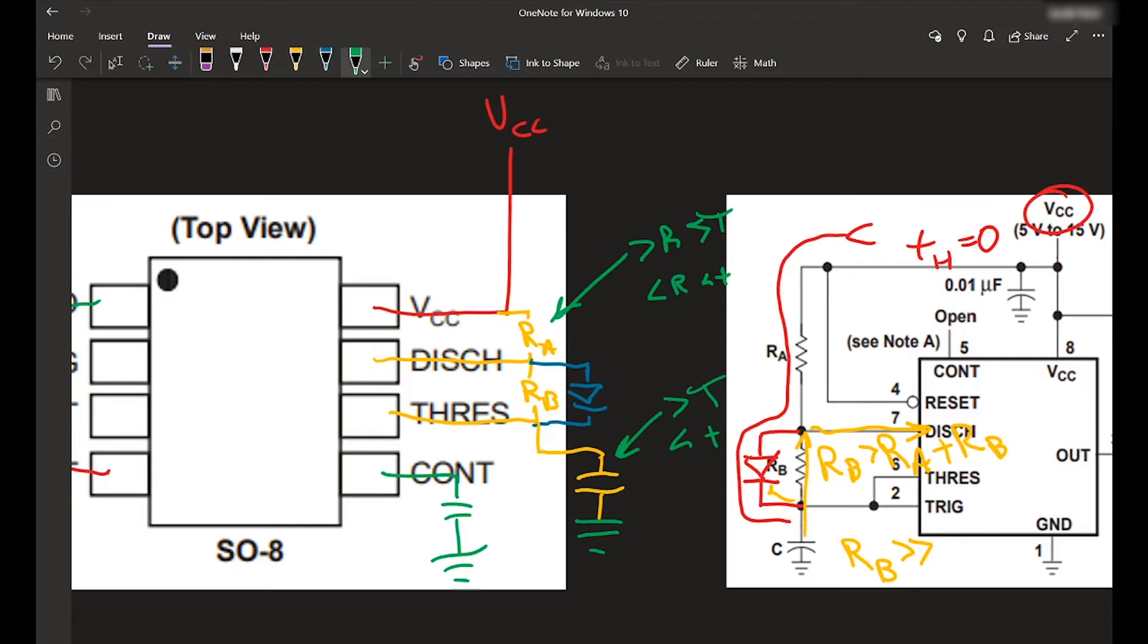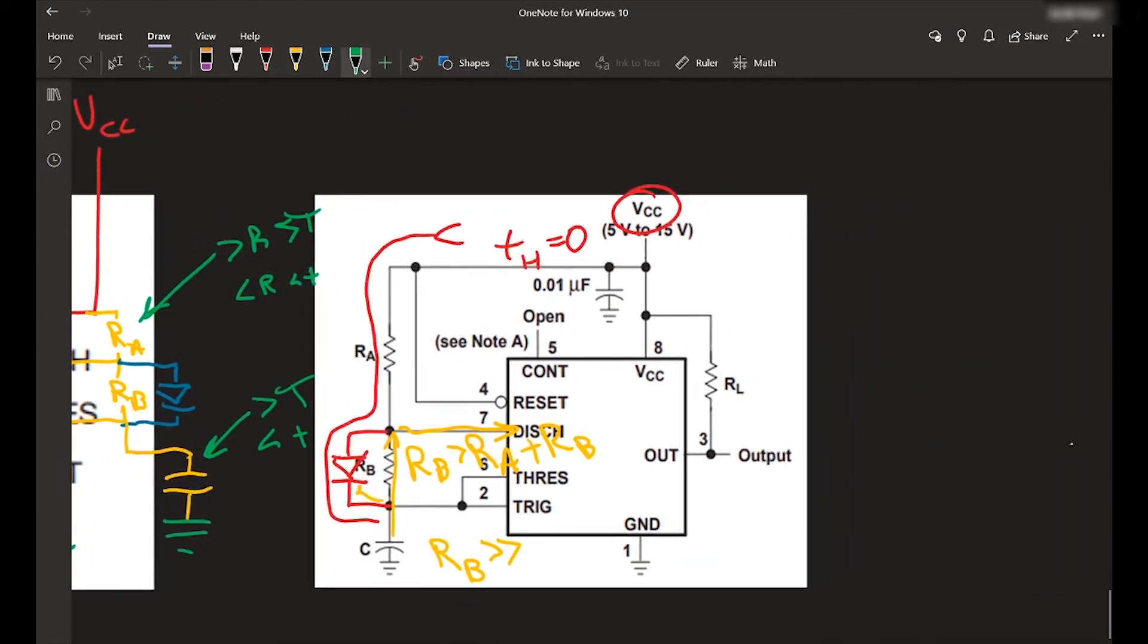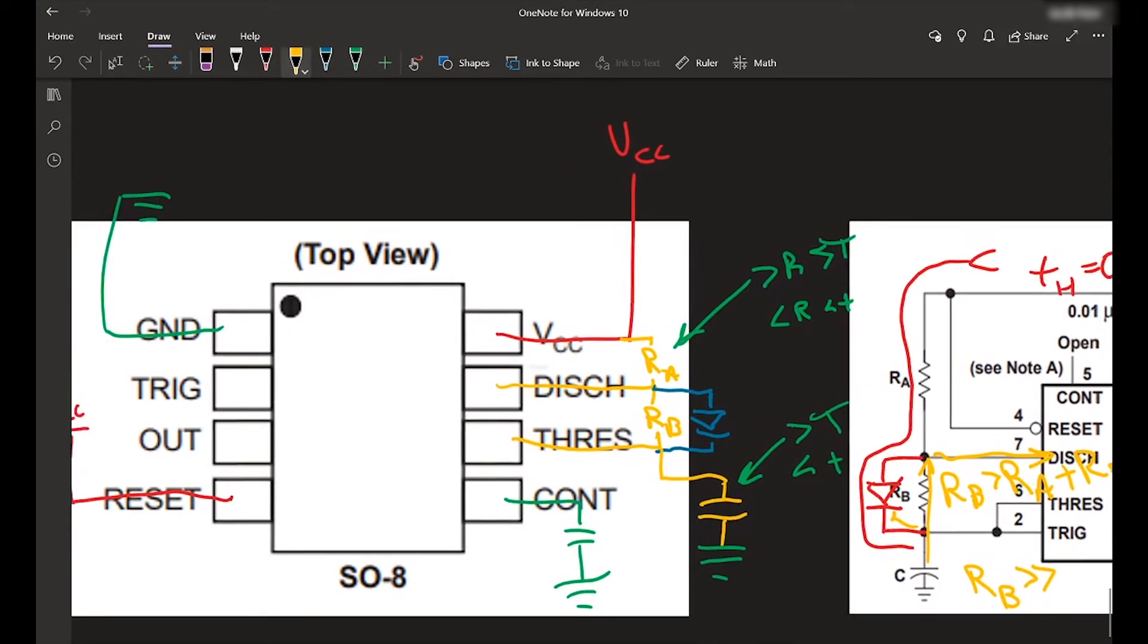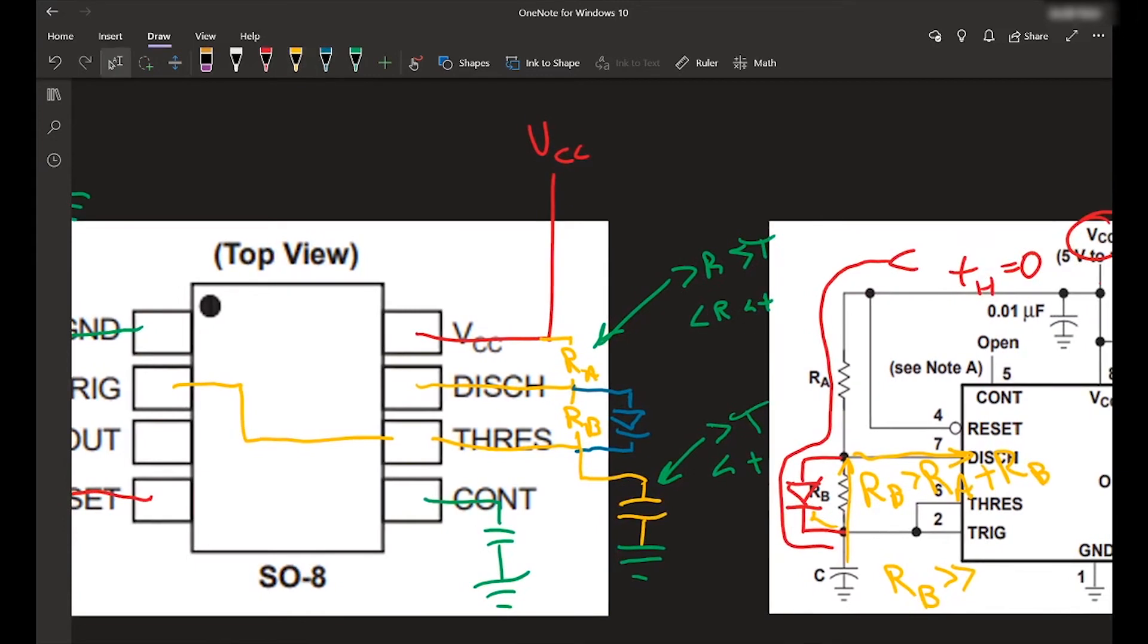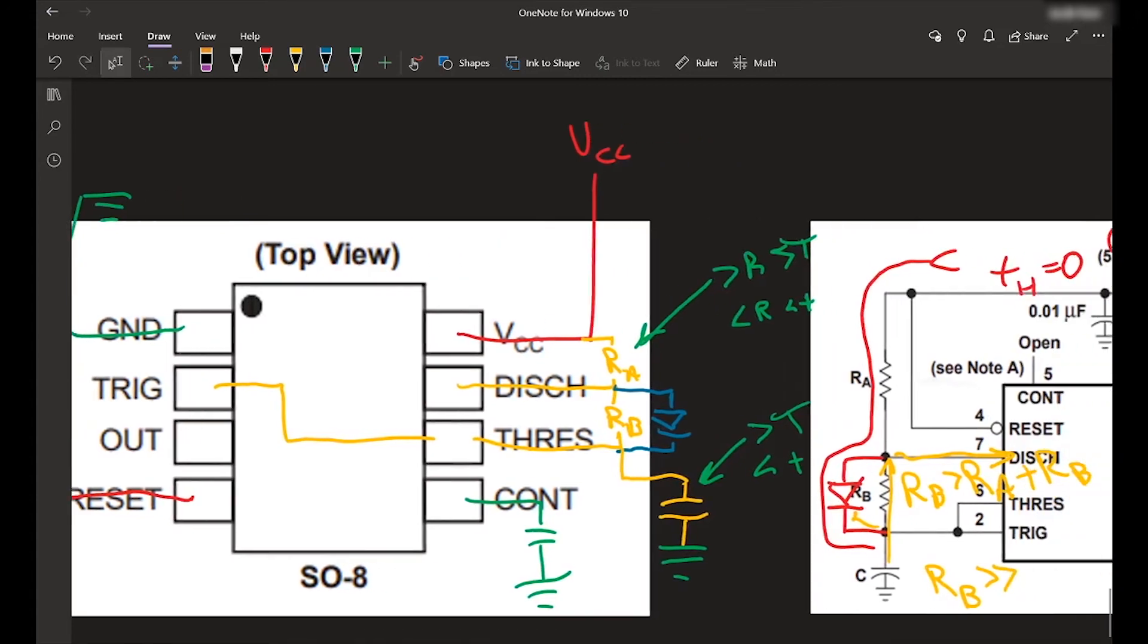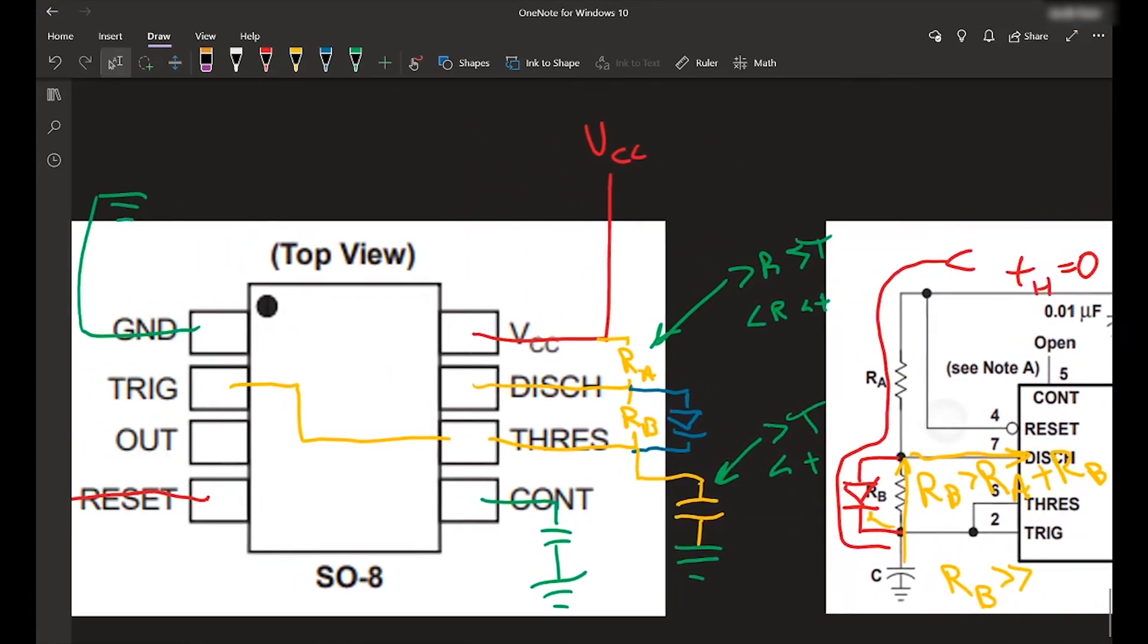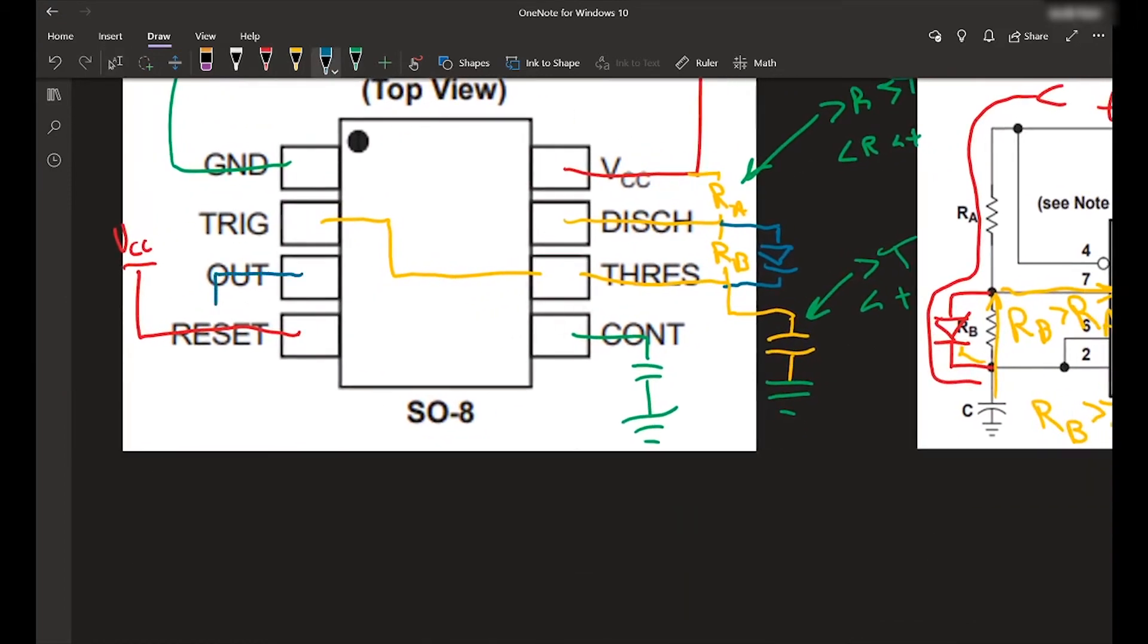So what you'll also see is pin six and pin two are linked. So you're going to want to put a wire between those. Pin two is also connected to that capacitor. Let's see, out will be obviously your PWM signal. So this will go to a transistor or whatever you're controlling.